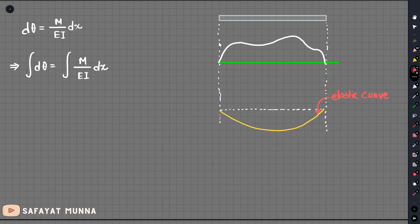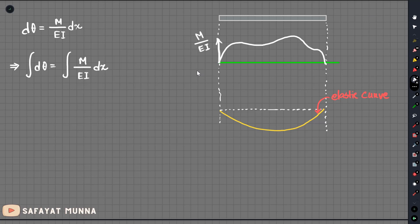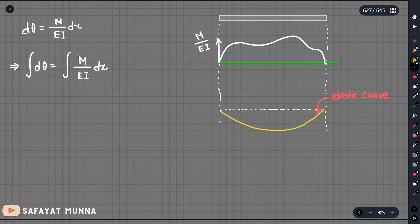Now we will change the moment diagram — rather, we will talk about the moment over EI diagram. If the moment over EI diagram is just a 1/EI scale of the moment diagram, we need to look at the EI value for each segment. We will assume that EI is a function of y.